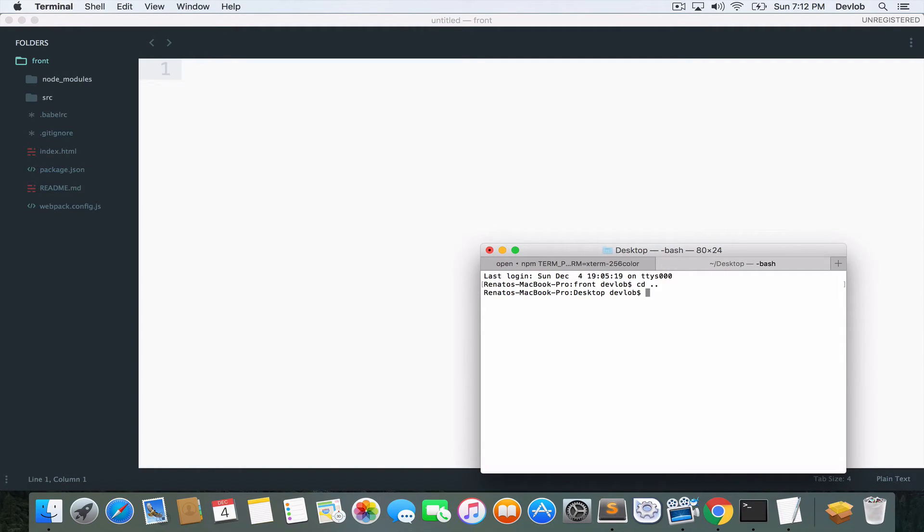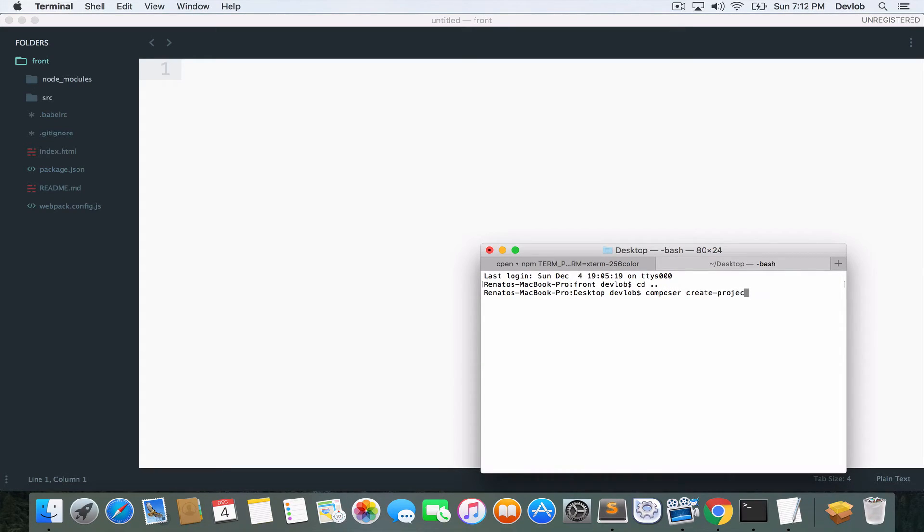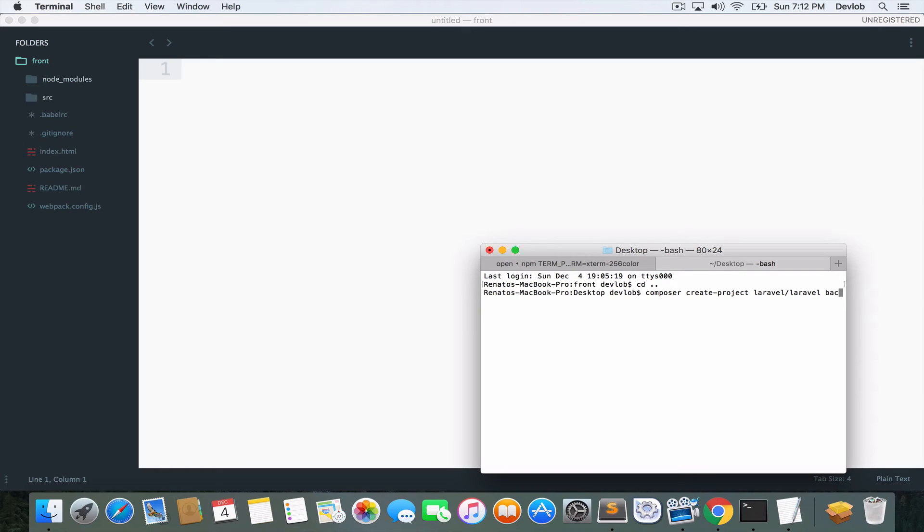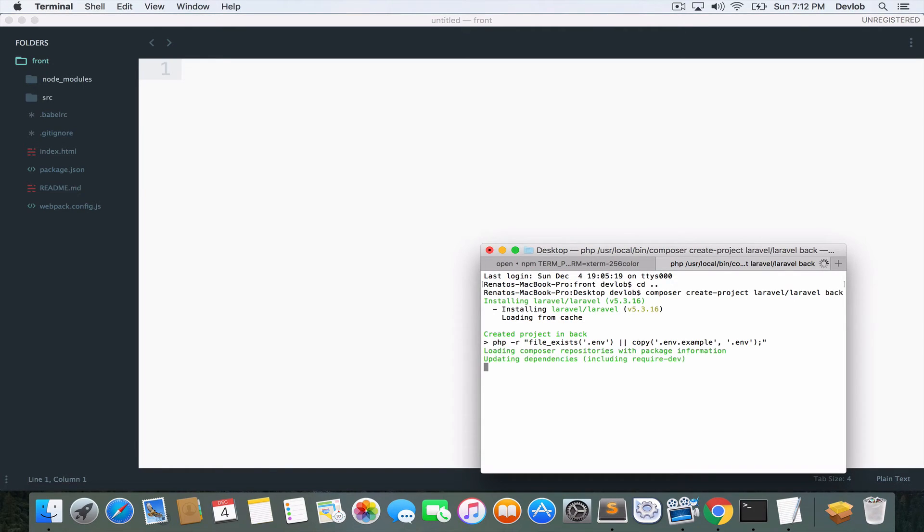And I will go back to the desktop. And I will run composer create project. You should already know the command Laravel Laravel. And then the name of this project will be back, referring to the backend project.